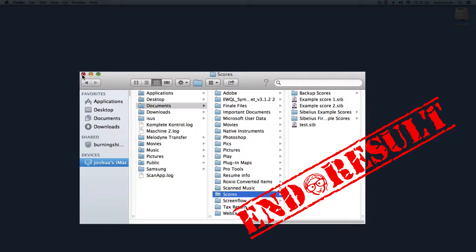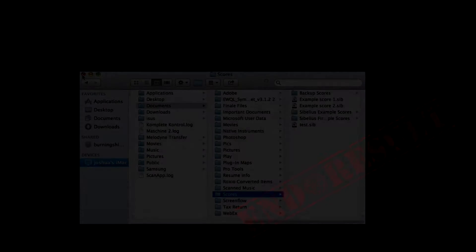These locations or directories can be changed in the Sibelius preferences, but that will be explained in a later video.